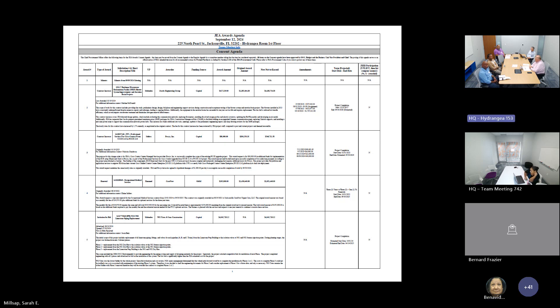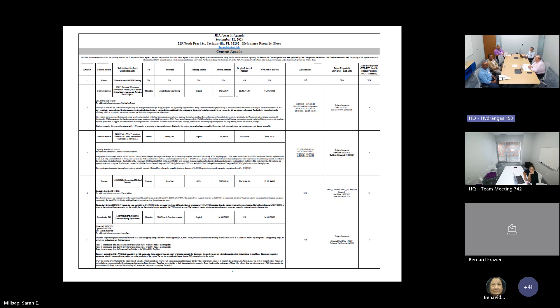Any other questions on item number three? I'll entertain a motion. So moved. Second. So we have motion by Hi, second by David. All those in favor say aye. Aye. Any opposed? Hearing none, motion is adopted.